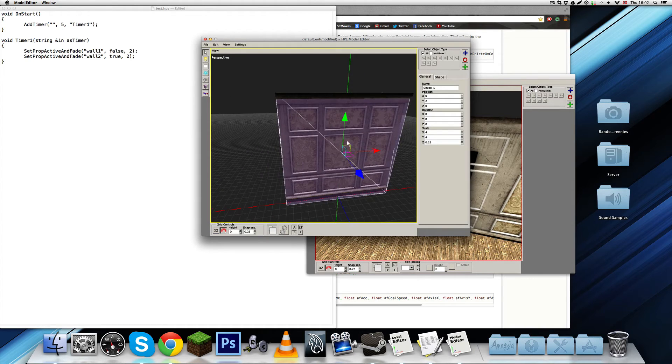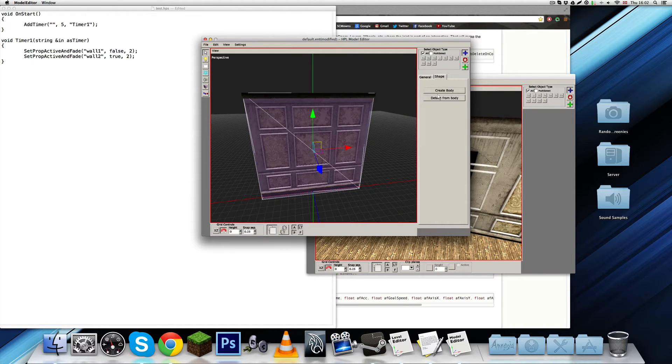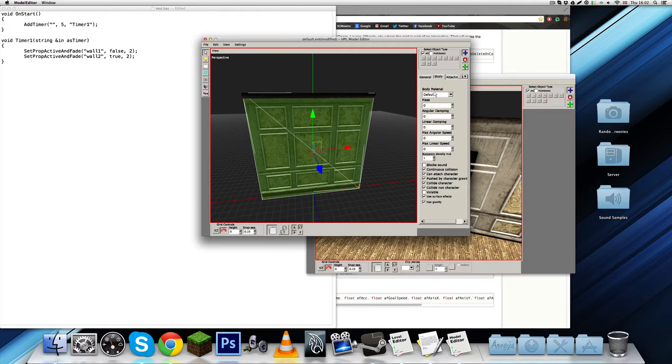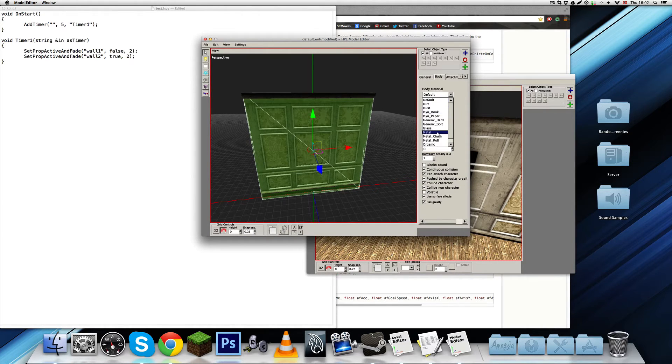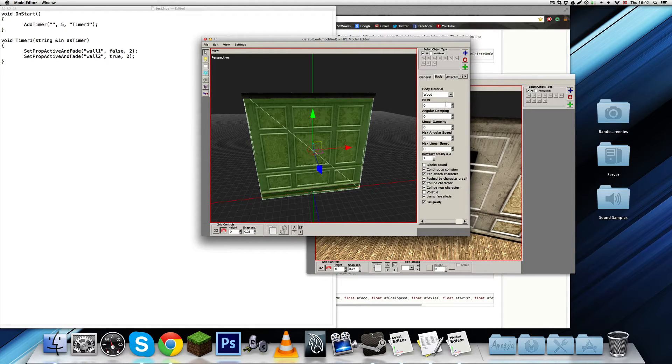So, we have the collision box right there. I'm going to create the body, and then we want to set the material. What kind of material is this? It's not exactly metal, but I guess wood would fit best. Wood.